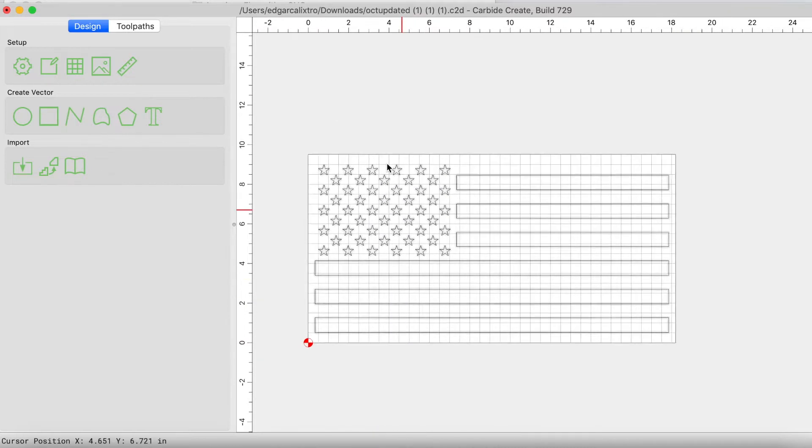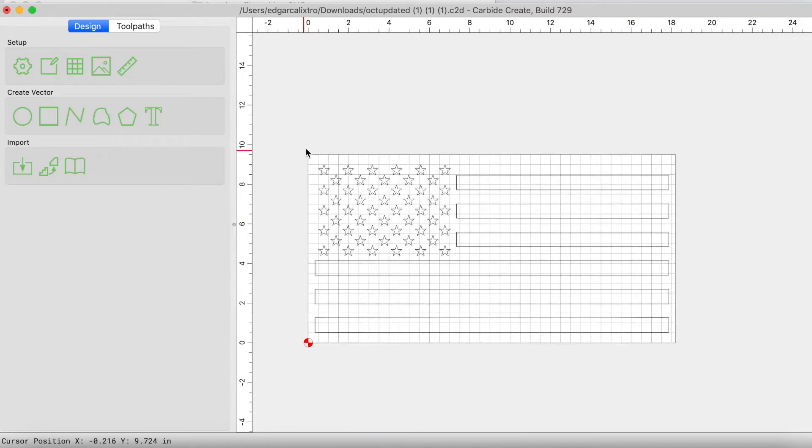Once I click OK, the grid is the representation of my actual material, my physical material.